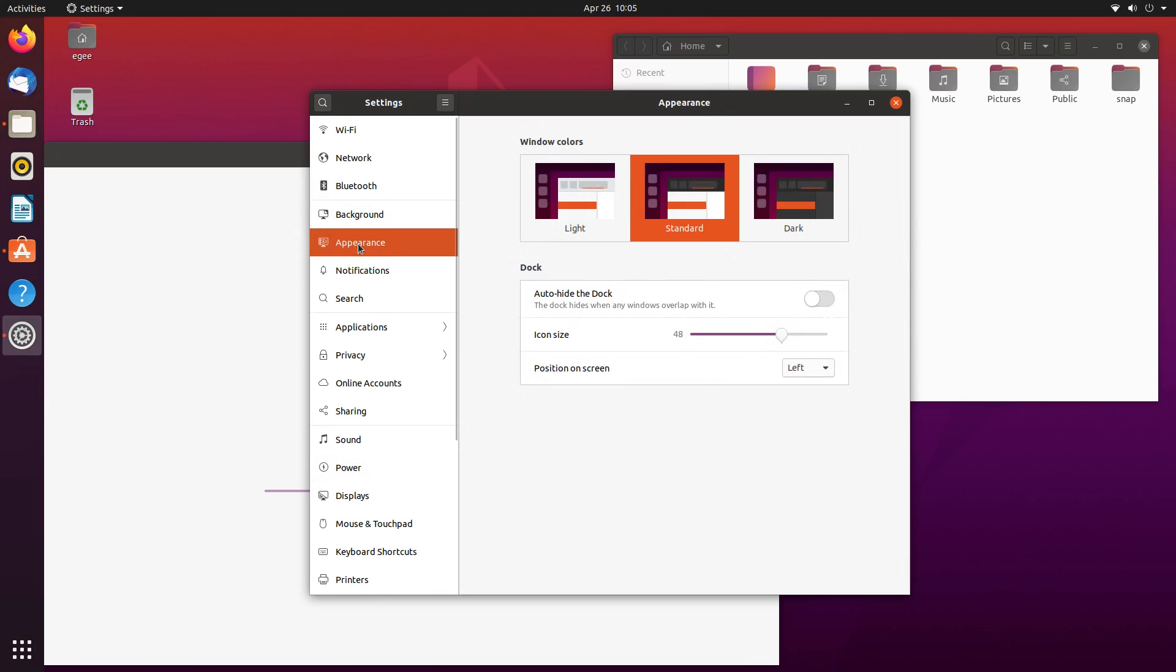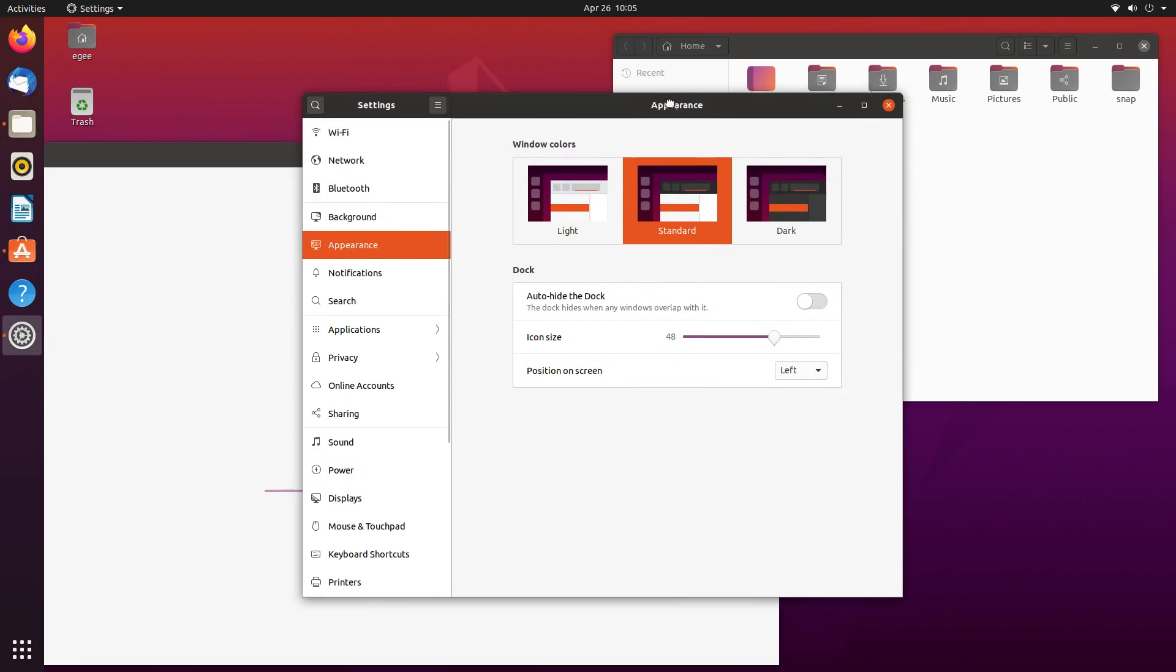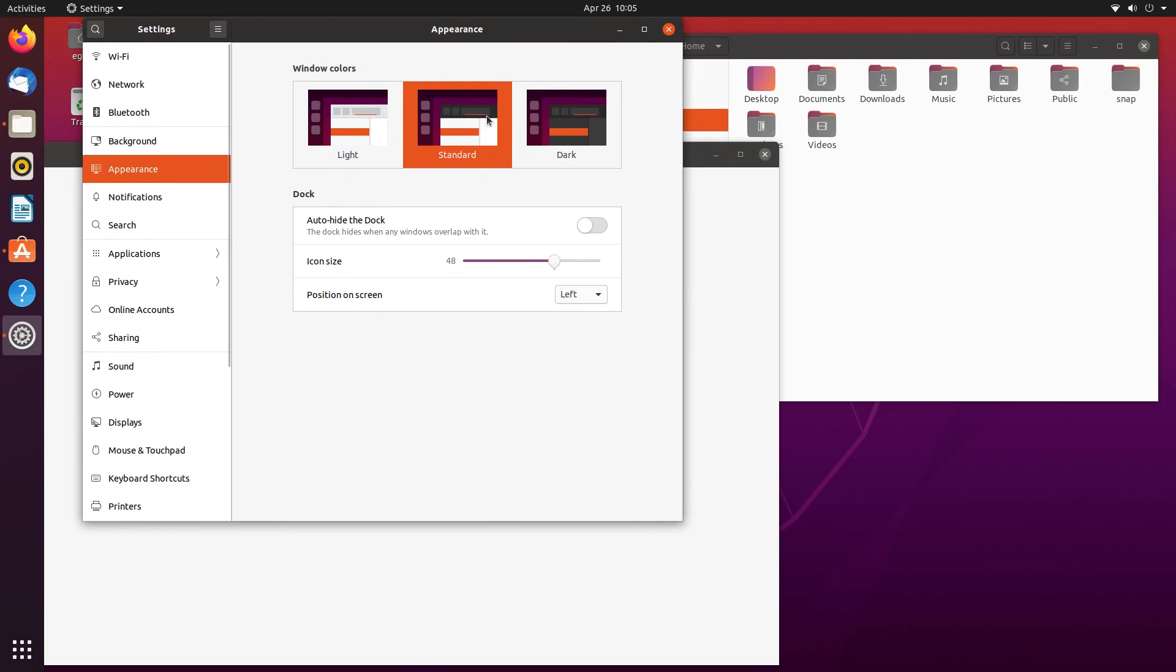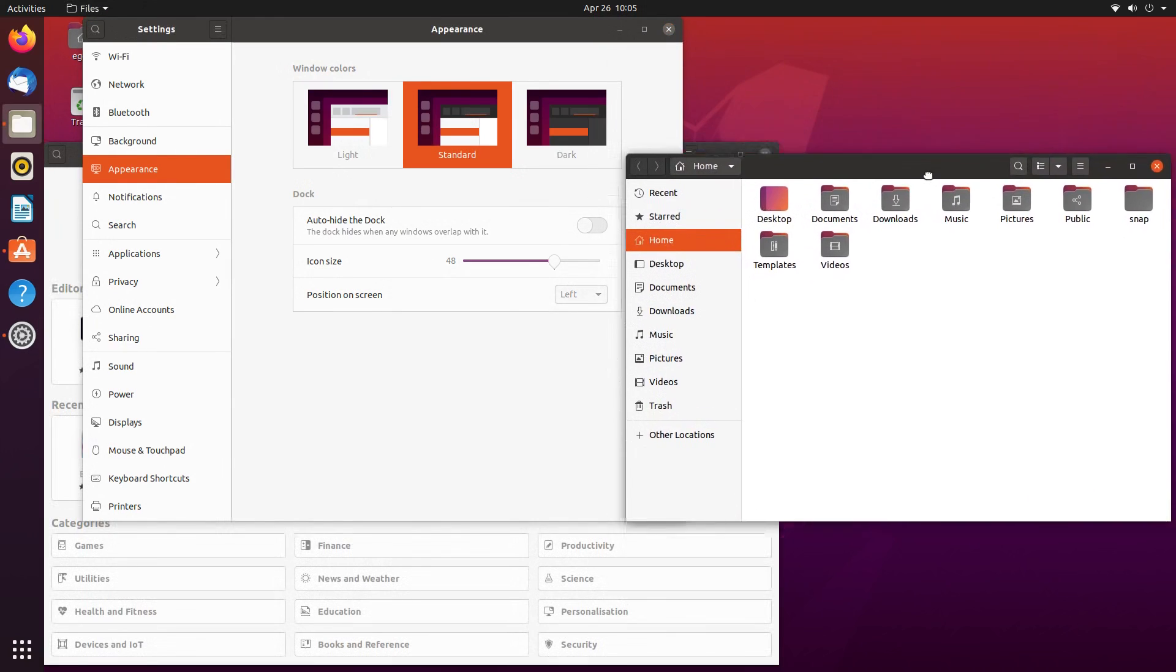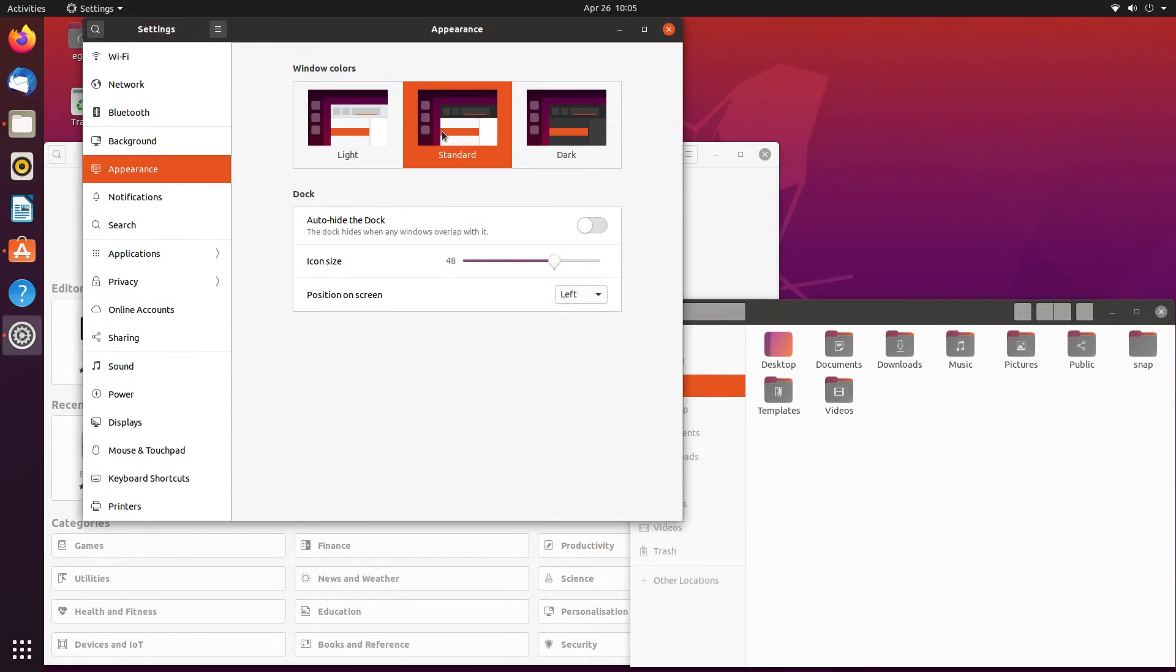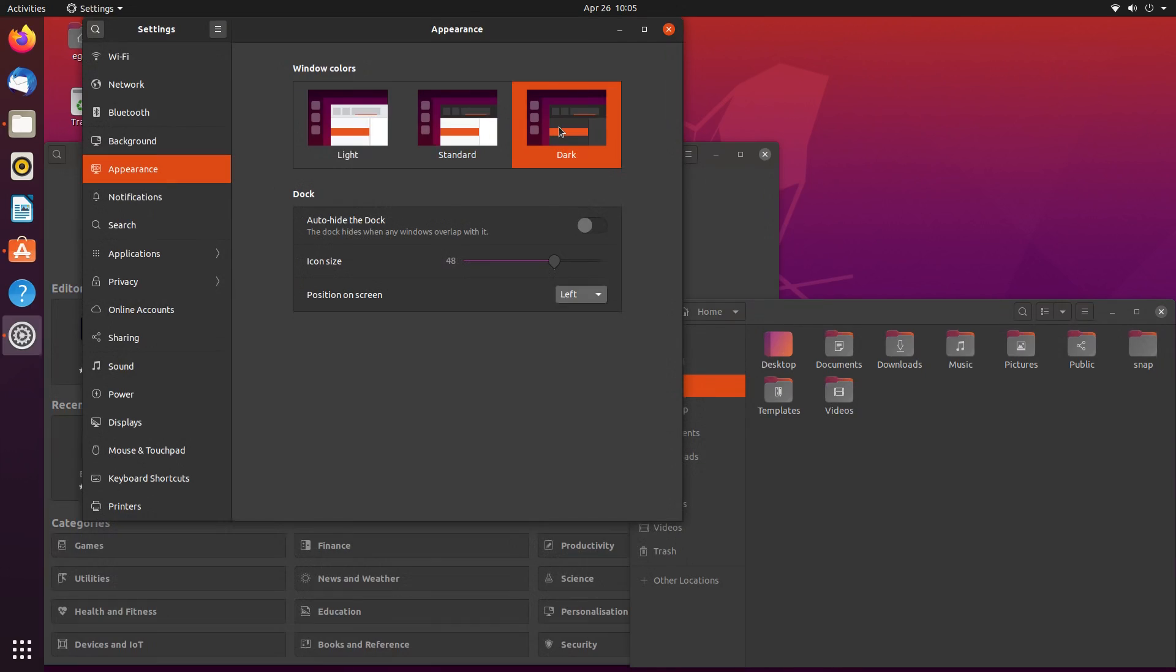Gnome Tweaks isn't installed, so you're relatively limited as to what you can configure out of the box, but there is a nice little appearance section in the settings. You got three options here, light, standard, and dark. I think that dark looks the best with the color scheme overall.